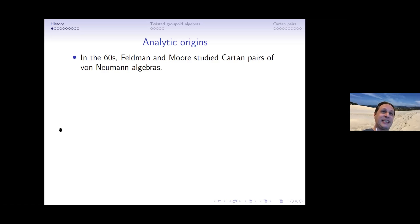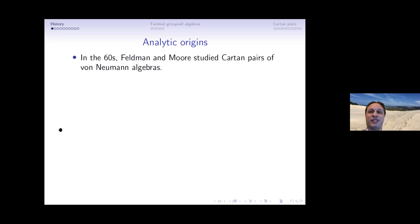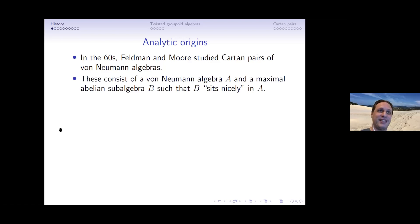Anything that's wrong is all my fault and not my co-authors'. In the 1960s, as most people here probably know, Feldman and Moore began to study cartan pairs of von Neumann algebras in their famous Feldman-Moore papers. I first learned about these in my second life as a group theorist, because this is the paper where certain kinds of Borel equivalence relations with countable classes are shown to come from group actions.